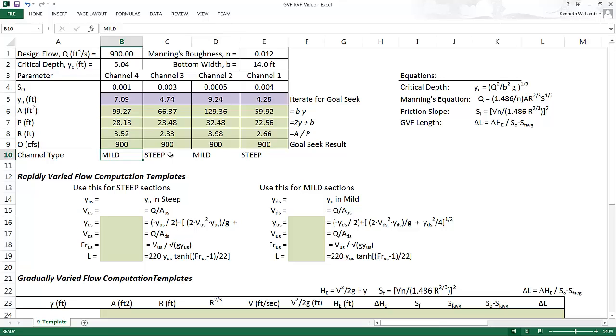So once you get to this point, I think you should stop here. Double check you've got everything right before continuing on to the next part.